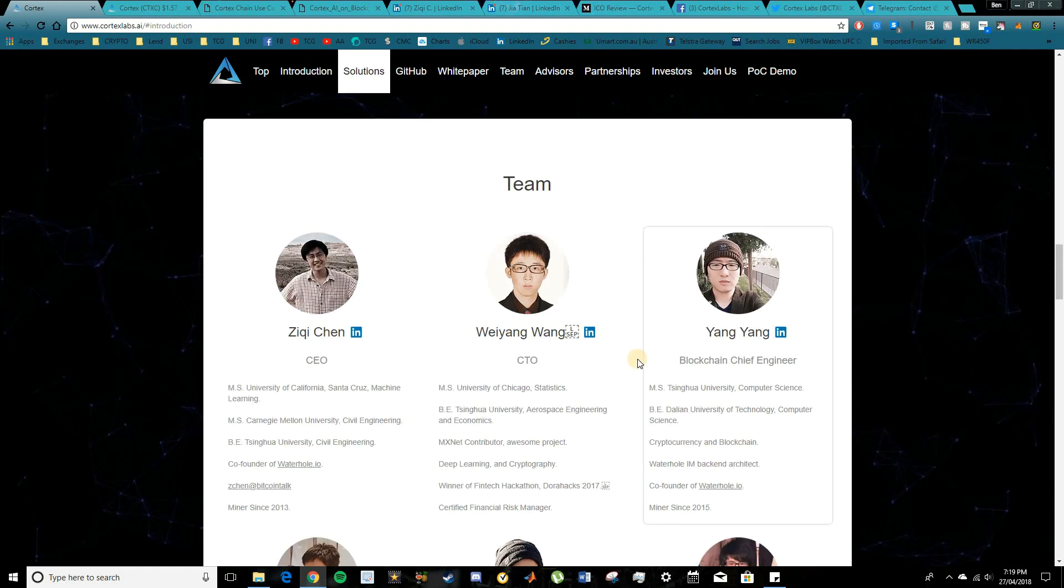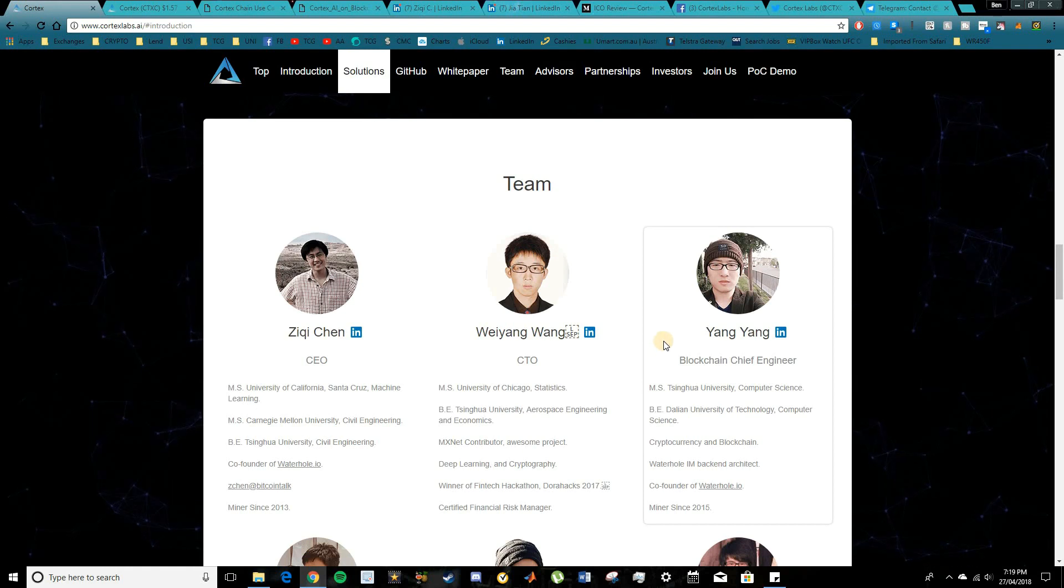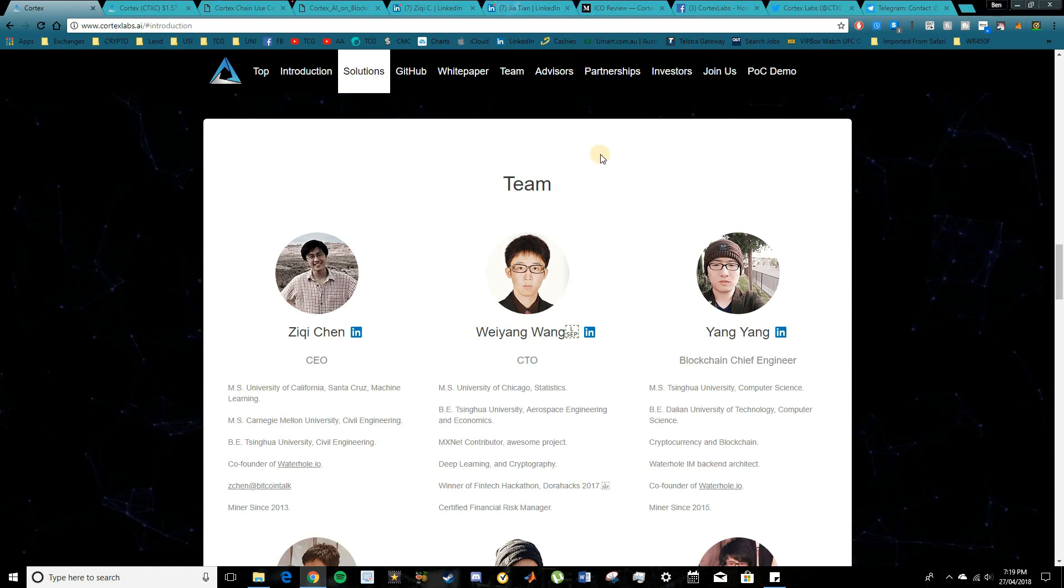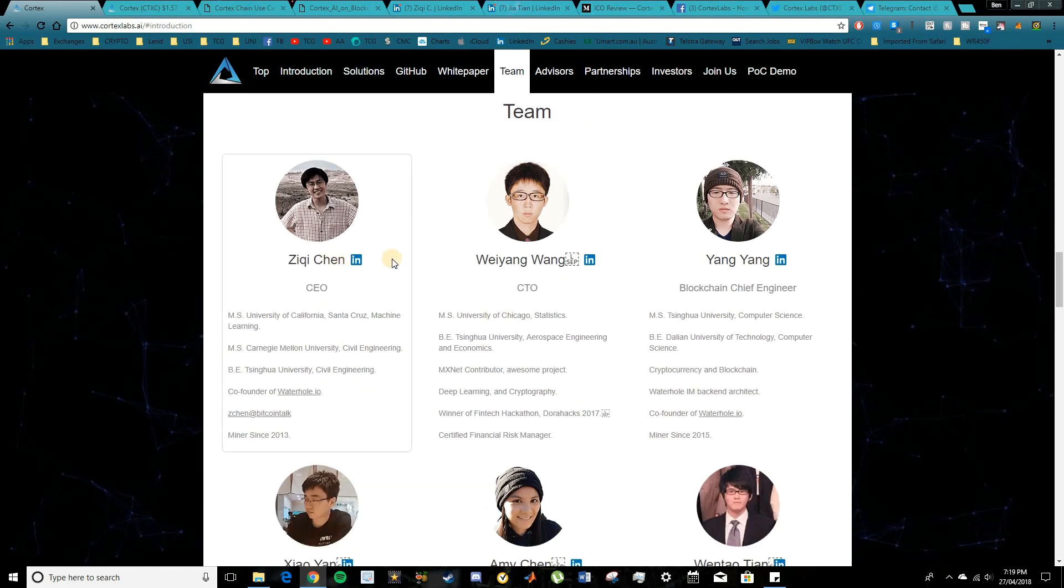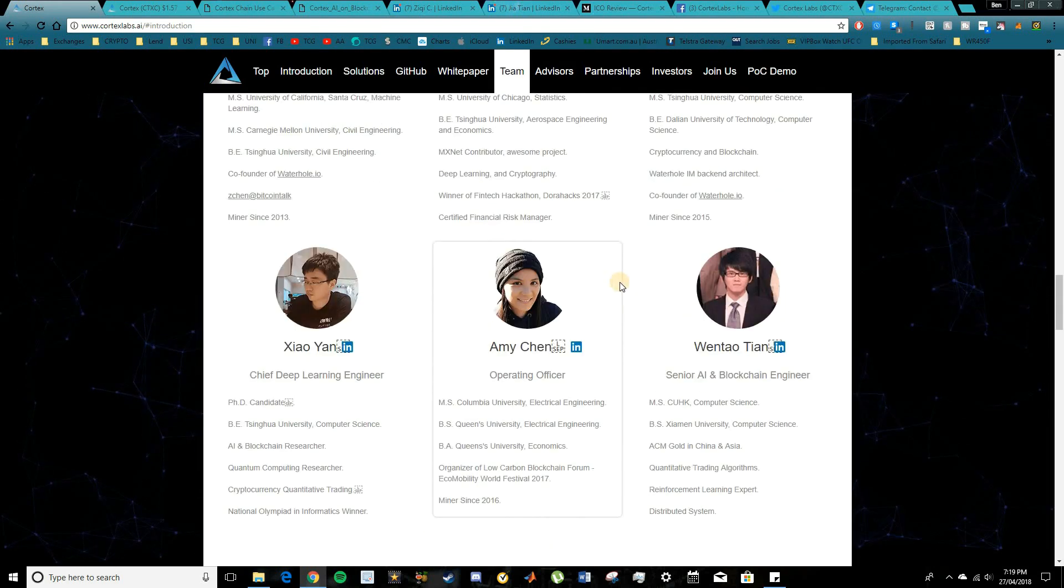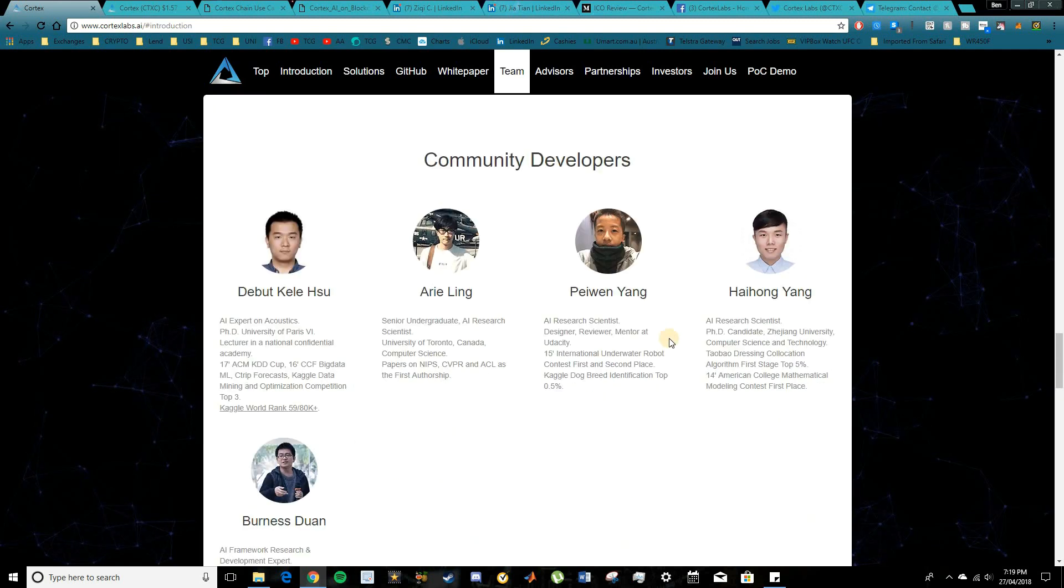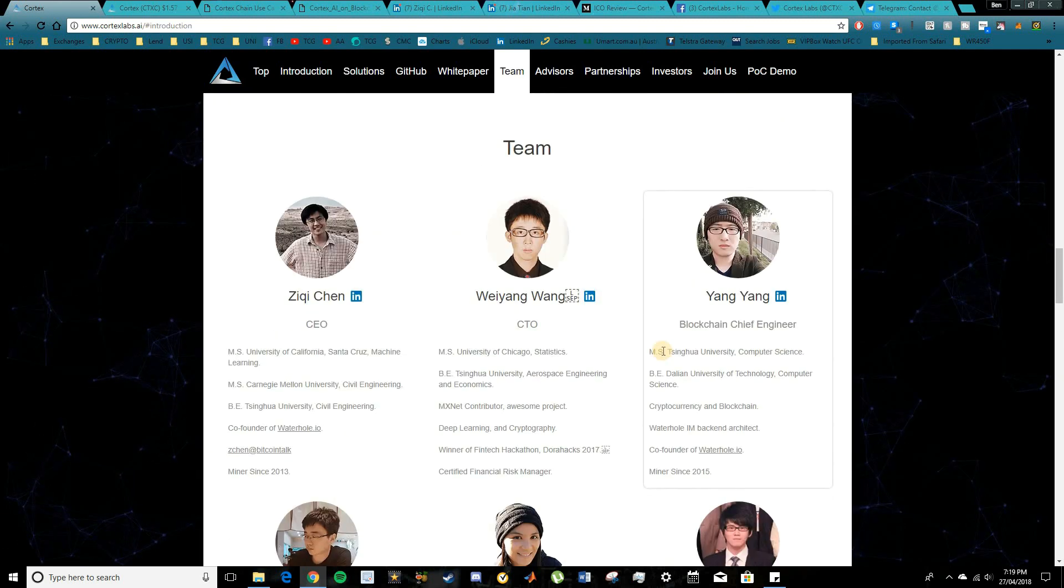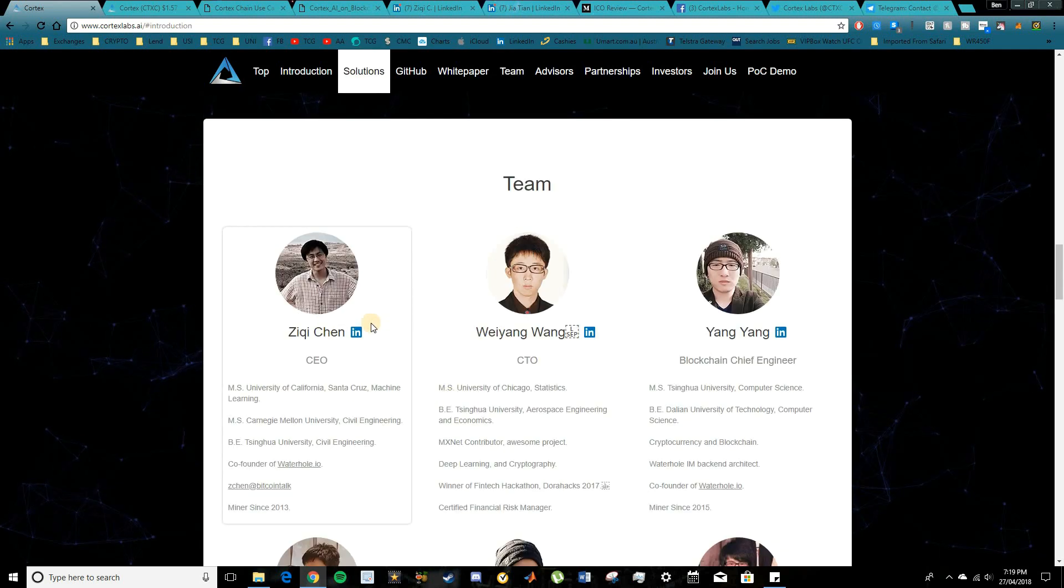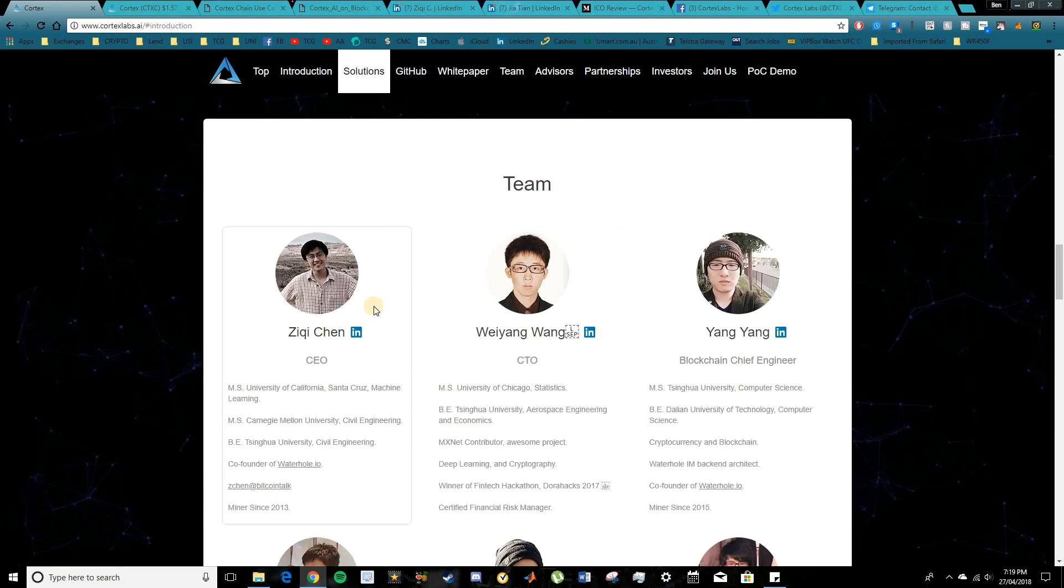We will move into the team just quickly before I get into covering the white paper and some of the more technical aspects of the project. But essentially this team is quite small at around six members with the addition of some community developers and your advisors. It was good to see here that the team has their LinkedIn profiles available.